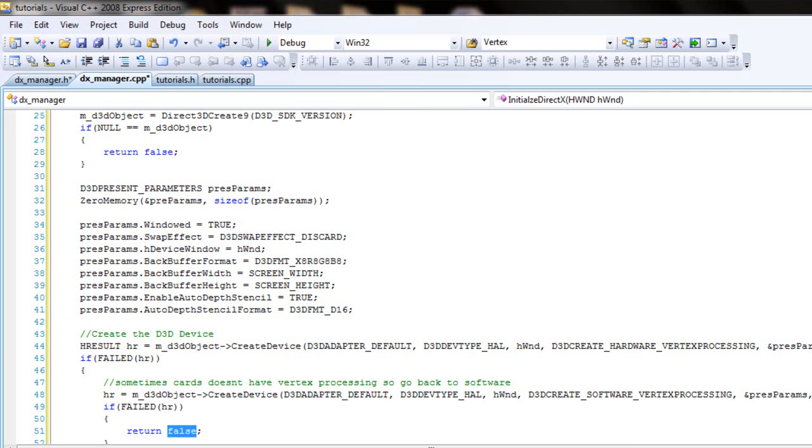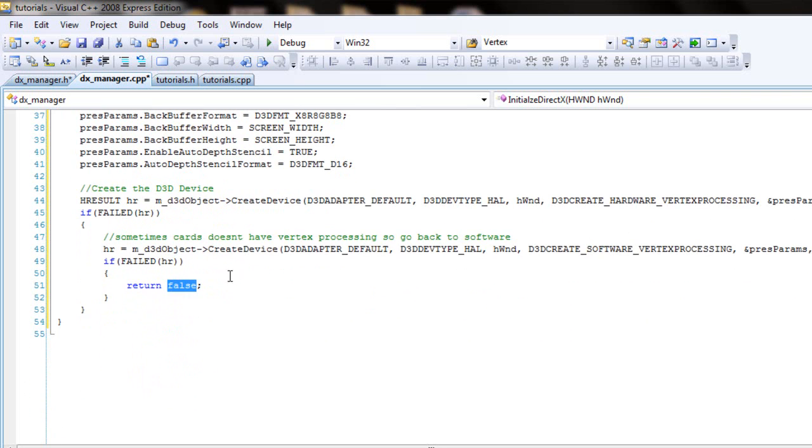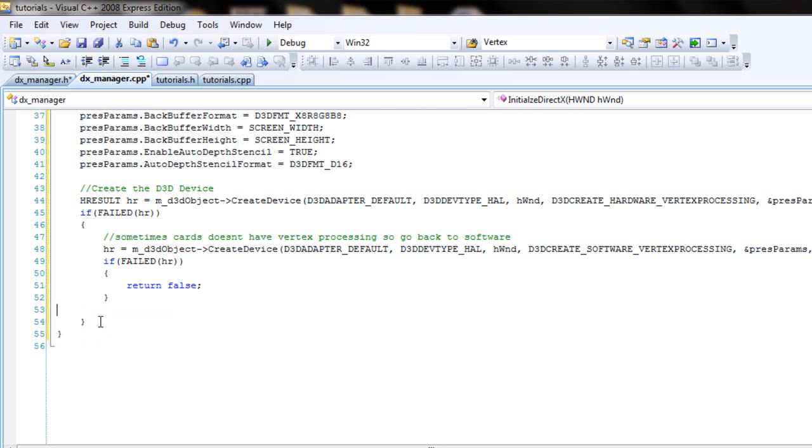Okay, and then if it actually doesn't fail then just return true. No wait, this goes outside actually. This goes outside, and that's done with the initialize.